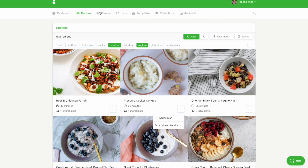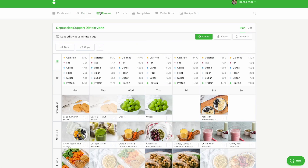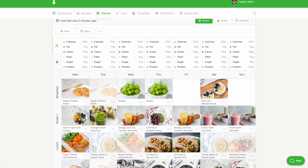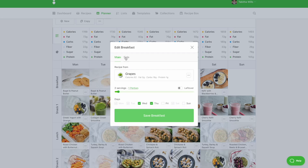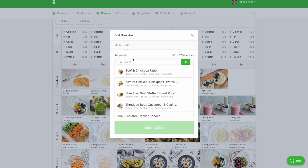You can also add a side dish to any meal on the plan. To do this, click on the recipe and click on the Side tab, then choose your side dish.